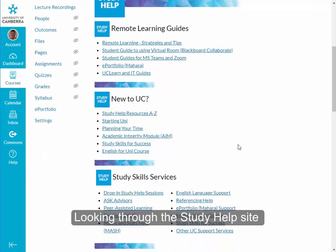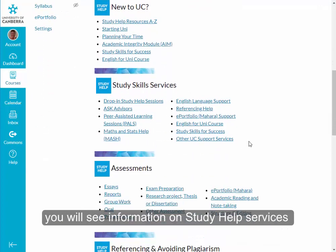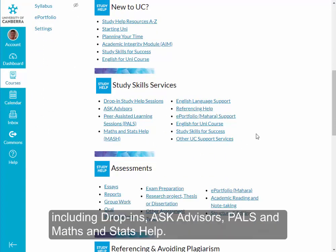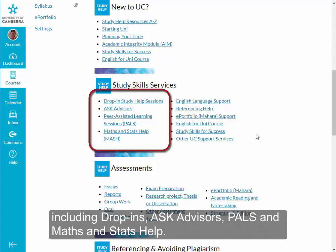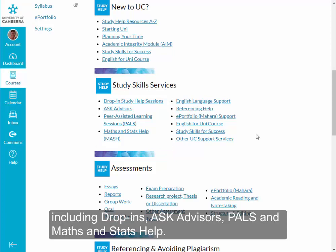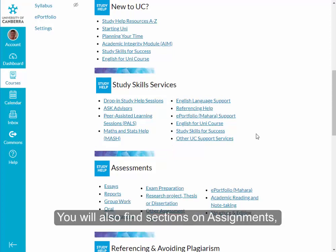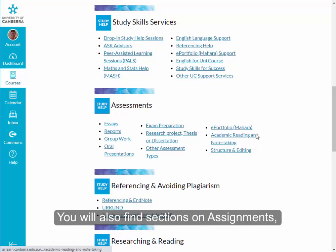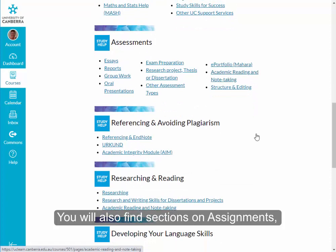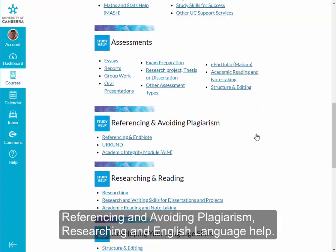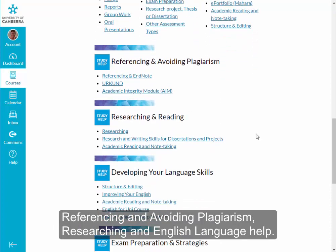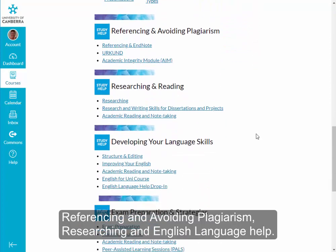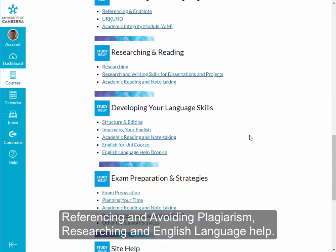Looking through the Study Help site, you will see information on Study Help services, including drop-ins, Ask Advisors, Pals and Maths and Stats Help. You will also find sections on Assignments, Referencing and Avoiding Plagiarism, Researching and English Language Help.